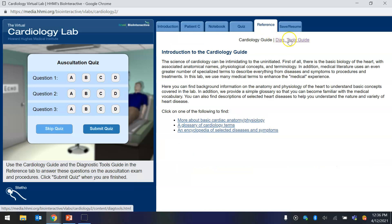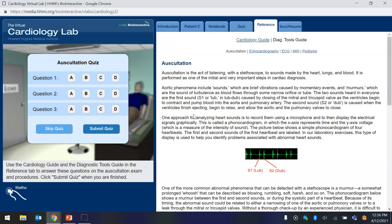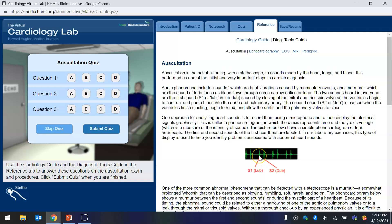Diagnostic tools guide, auscultation. And then it will tell you about normal EKG. And then this is the period between the first heart sound, lub,